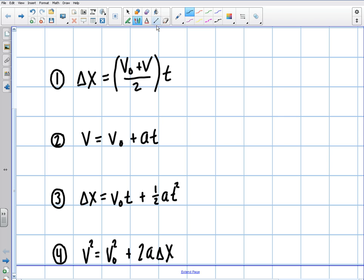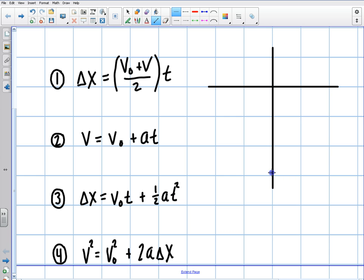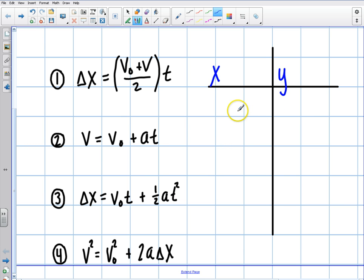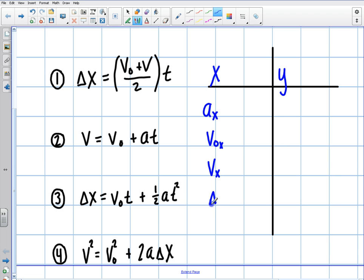When solving these, I like to set up an XY table and write out all of my variables. I have my x-components on one side and my y-components on the other. Even if I'm just doing one dimension, I label the table with: acceleration in x, v initial in x, v final in x, delta x, and time.